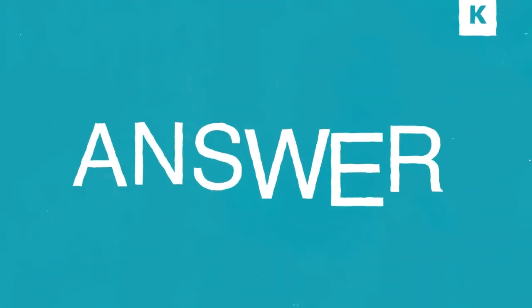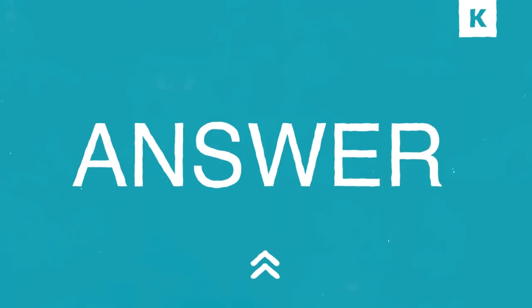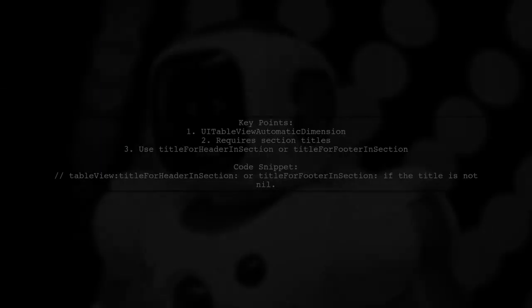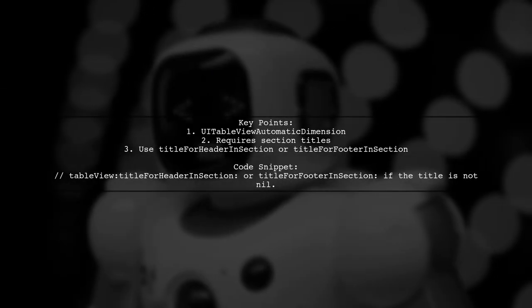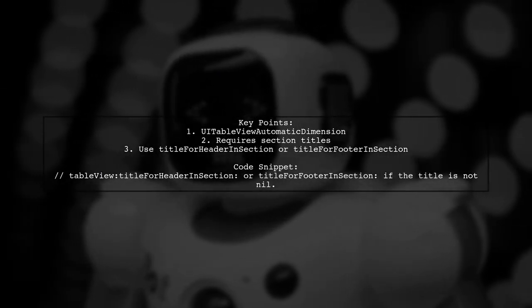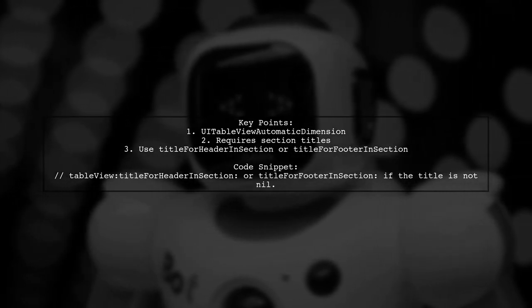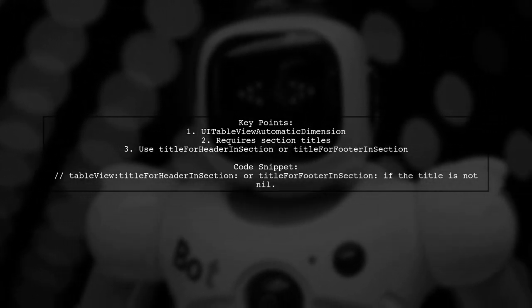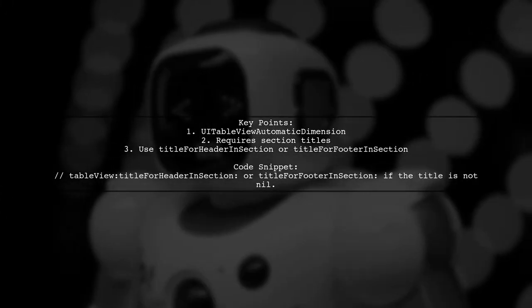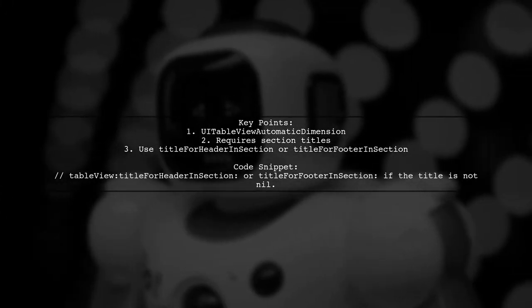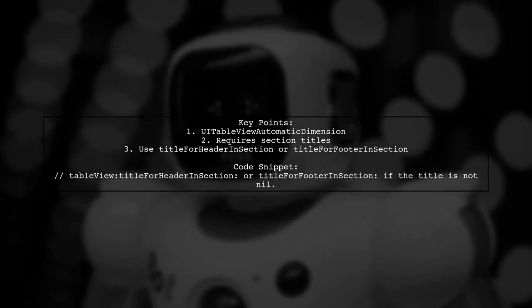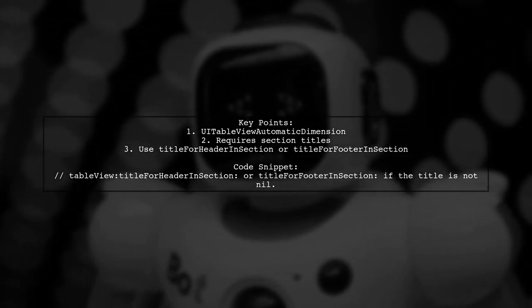Let's now look at another user-suggested answer. If you're facing issues with UI table view section header heights not updating, remember that UITableViewAutomaticDimension works only when you provide a section title using titleForHeaderInSection or titleForFooterInSection.